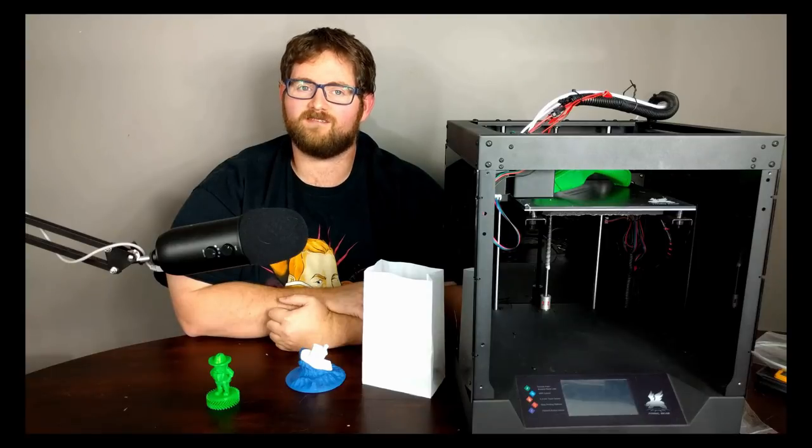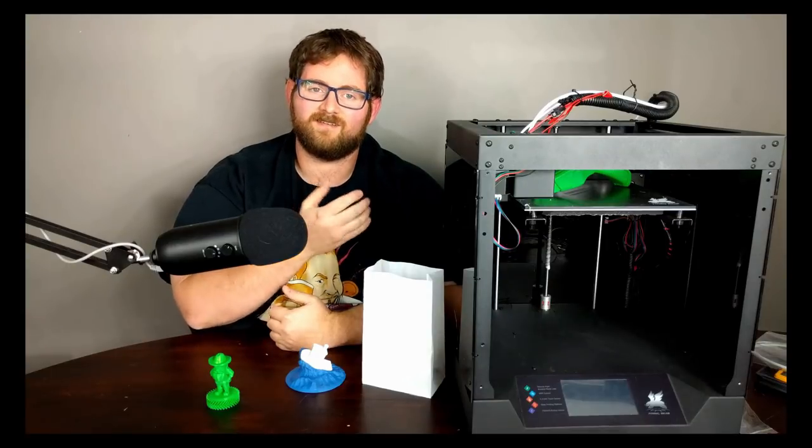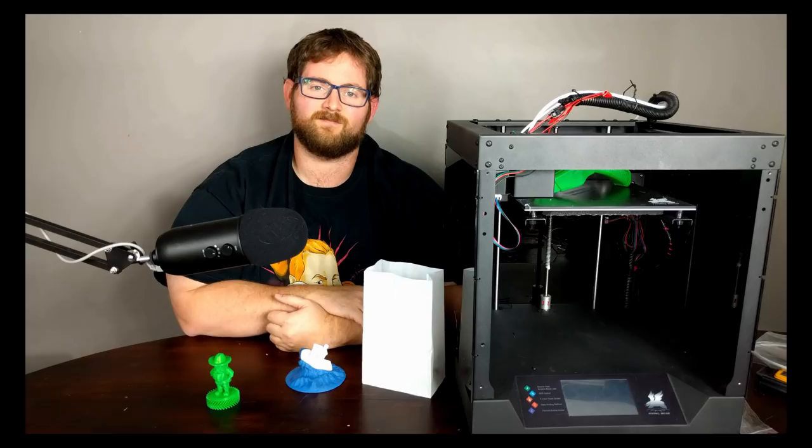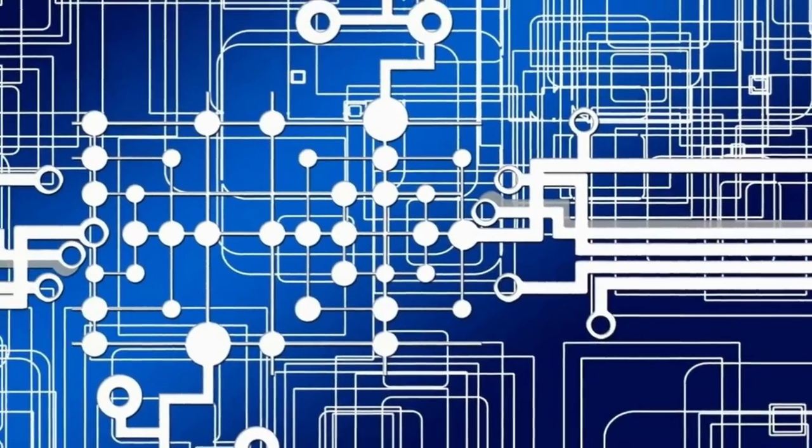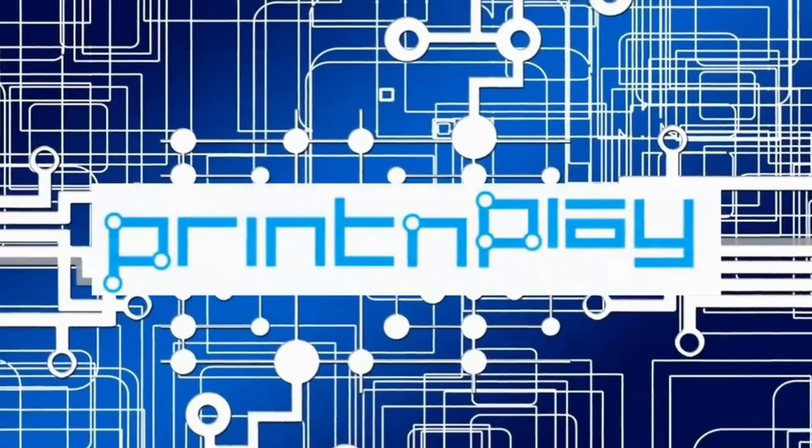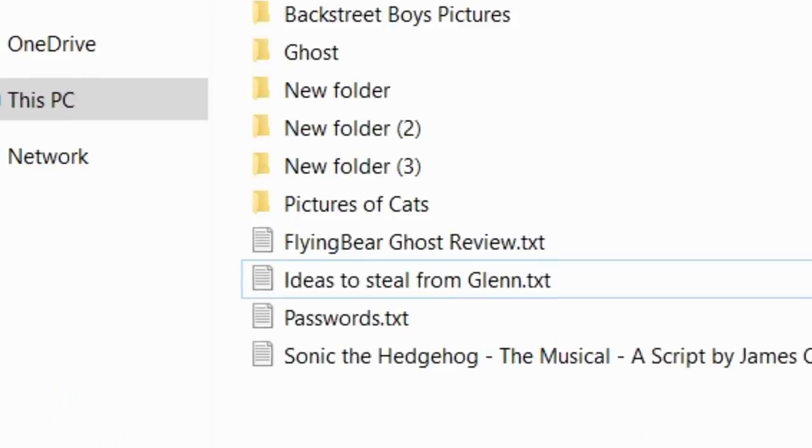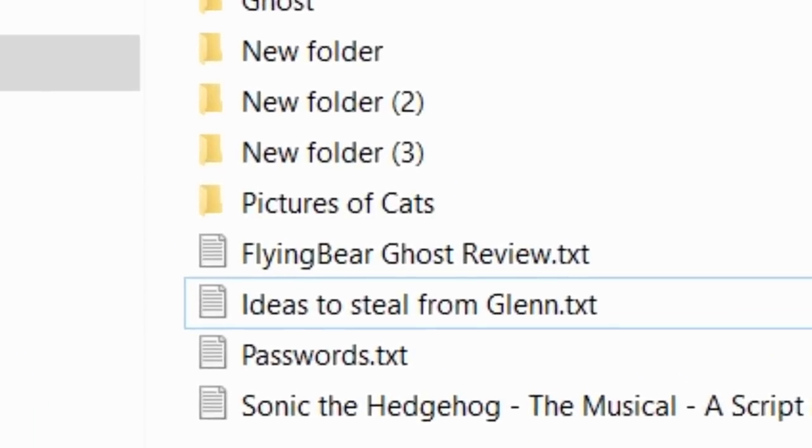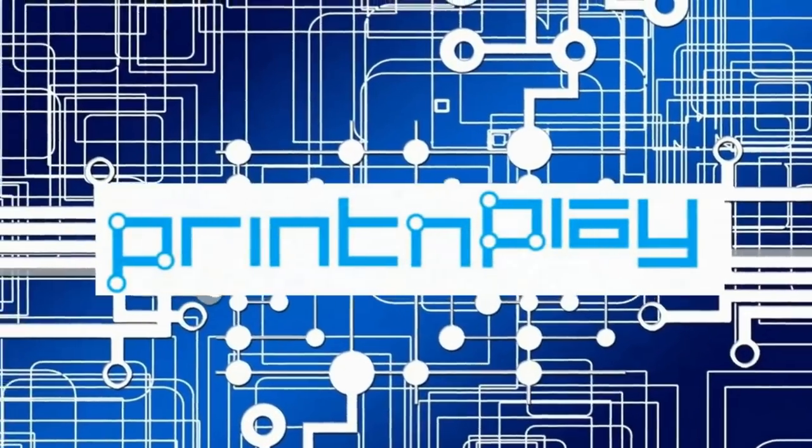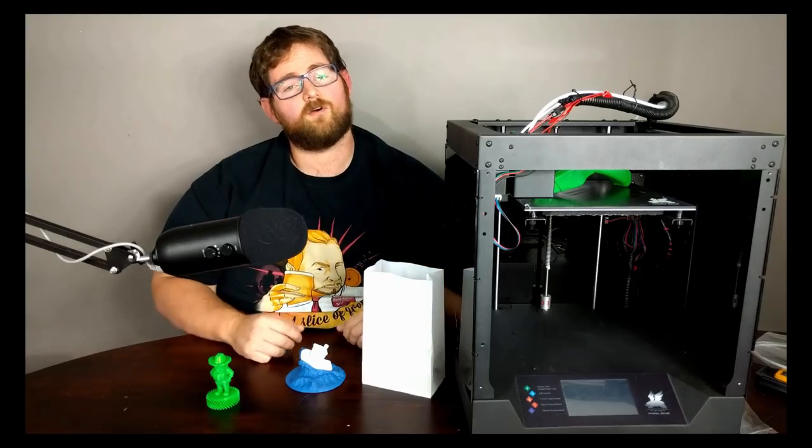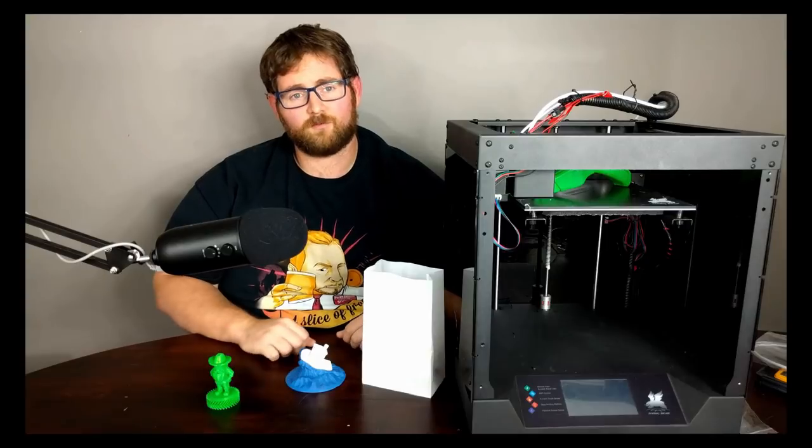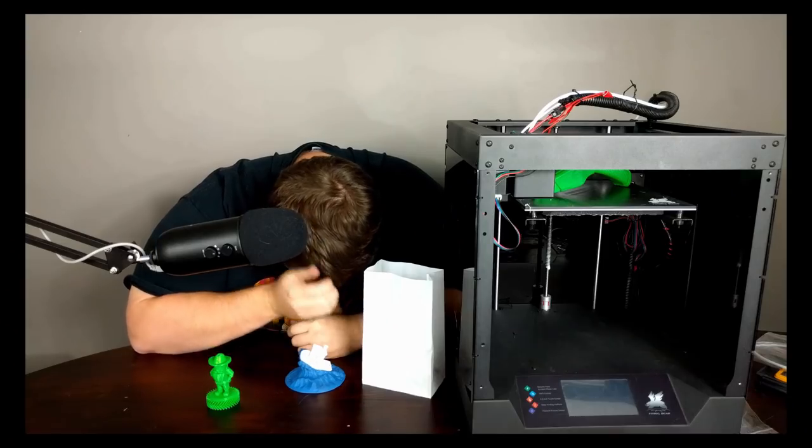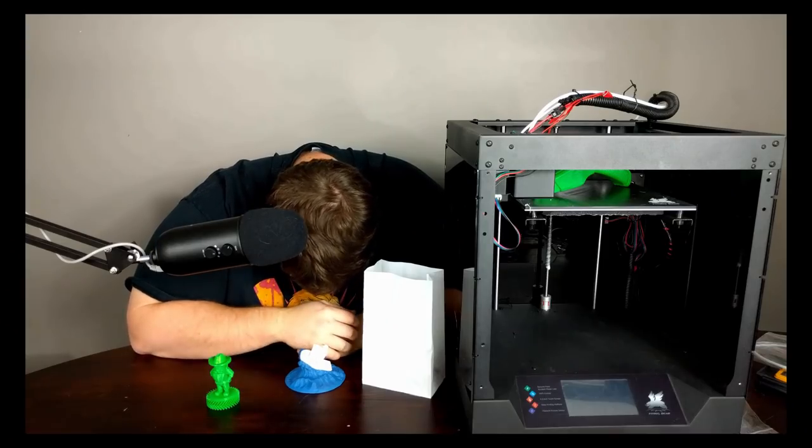So what are we conjuring up this time? This is the Flying Bear Shine. It's the Flying Bear Ghost. How many ghost puns were we going to make during this thing? At least five or six more. Just roll the intro.